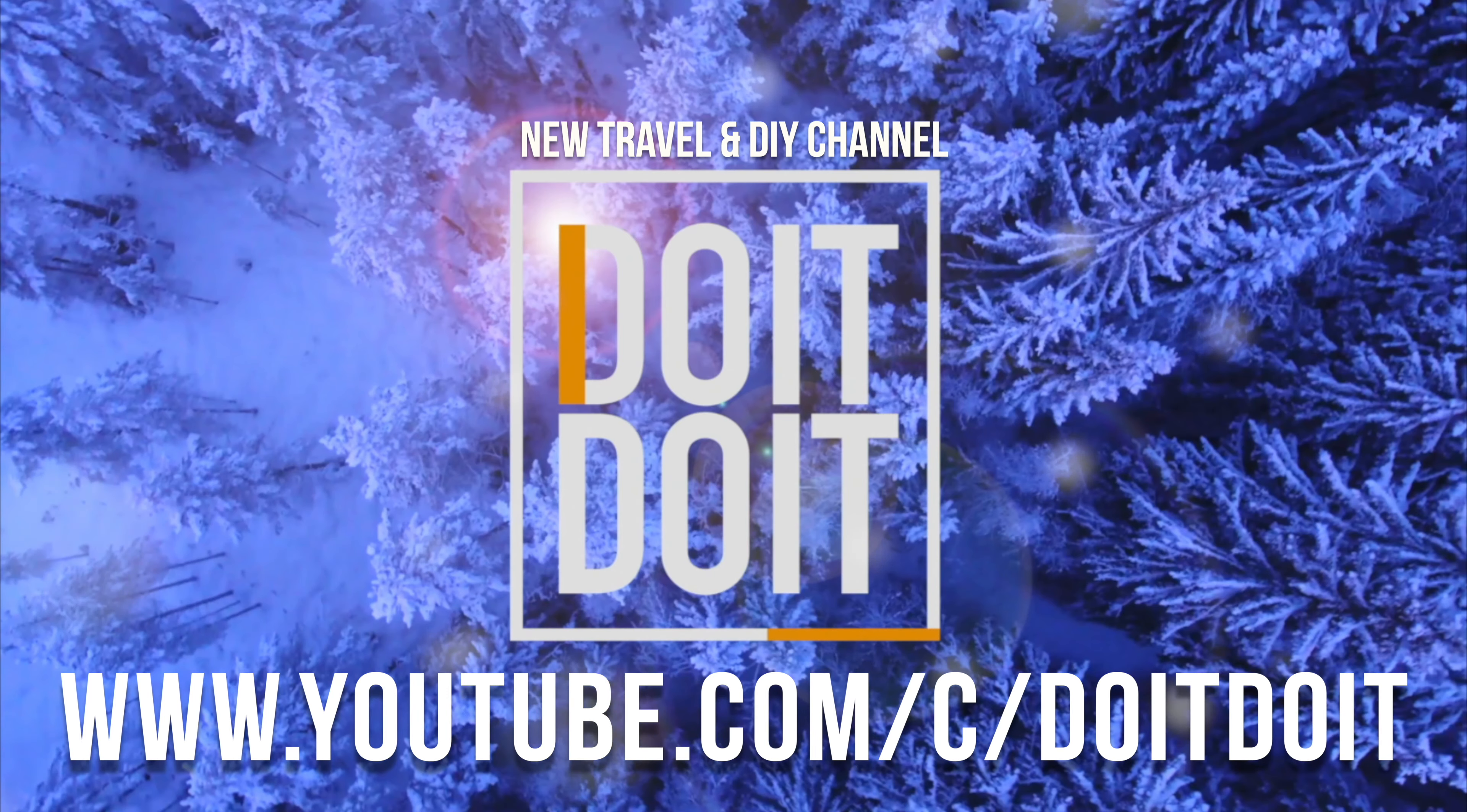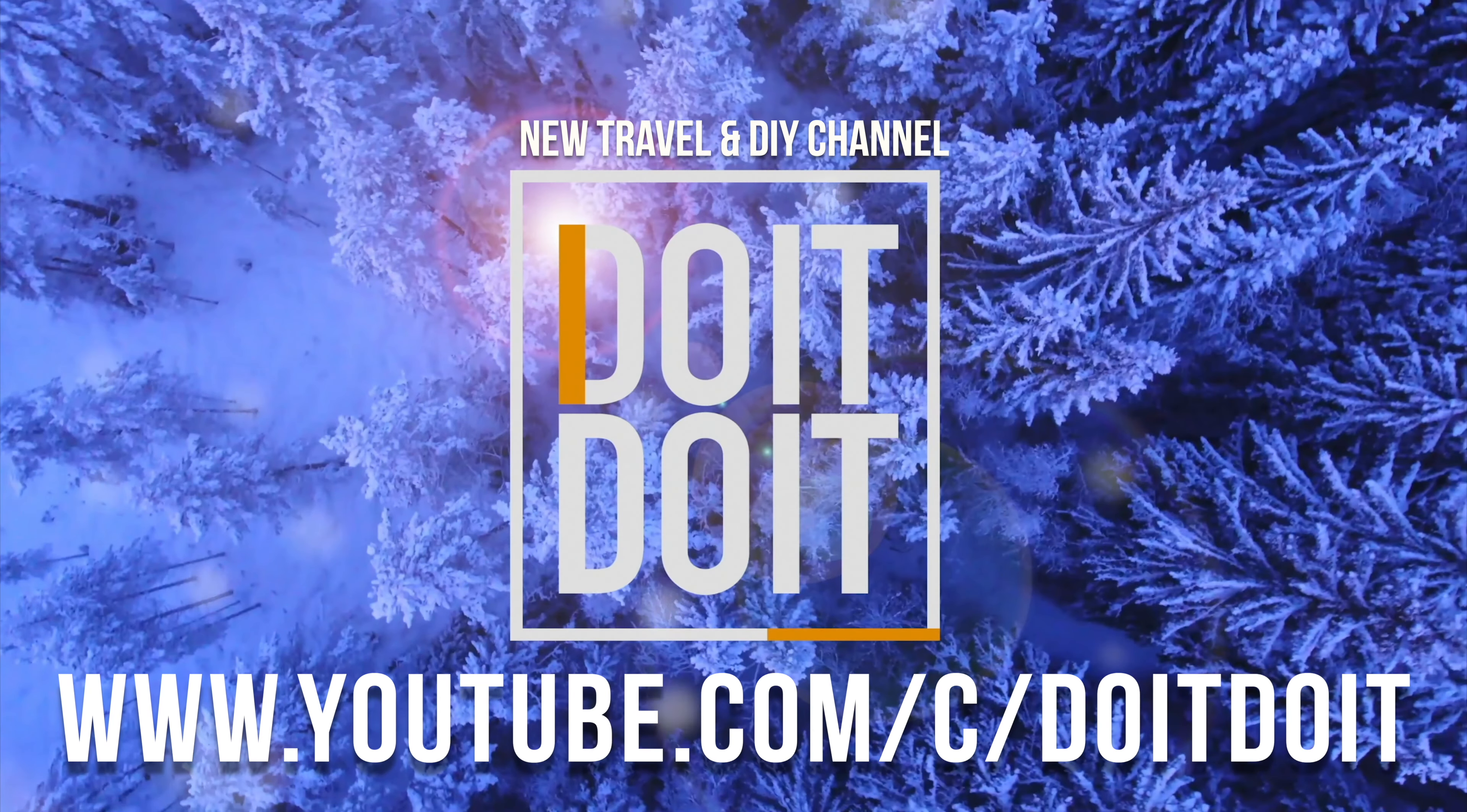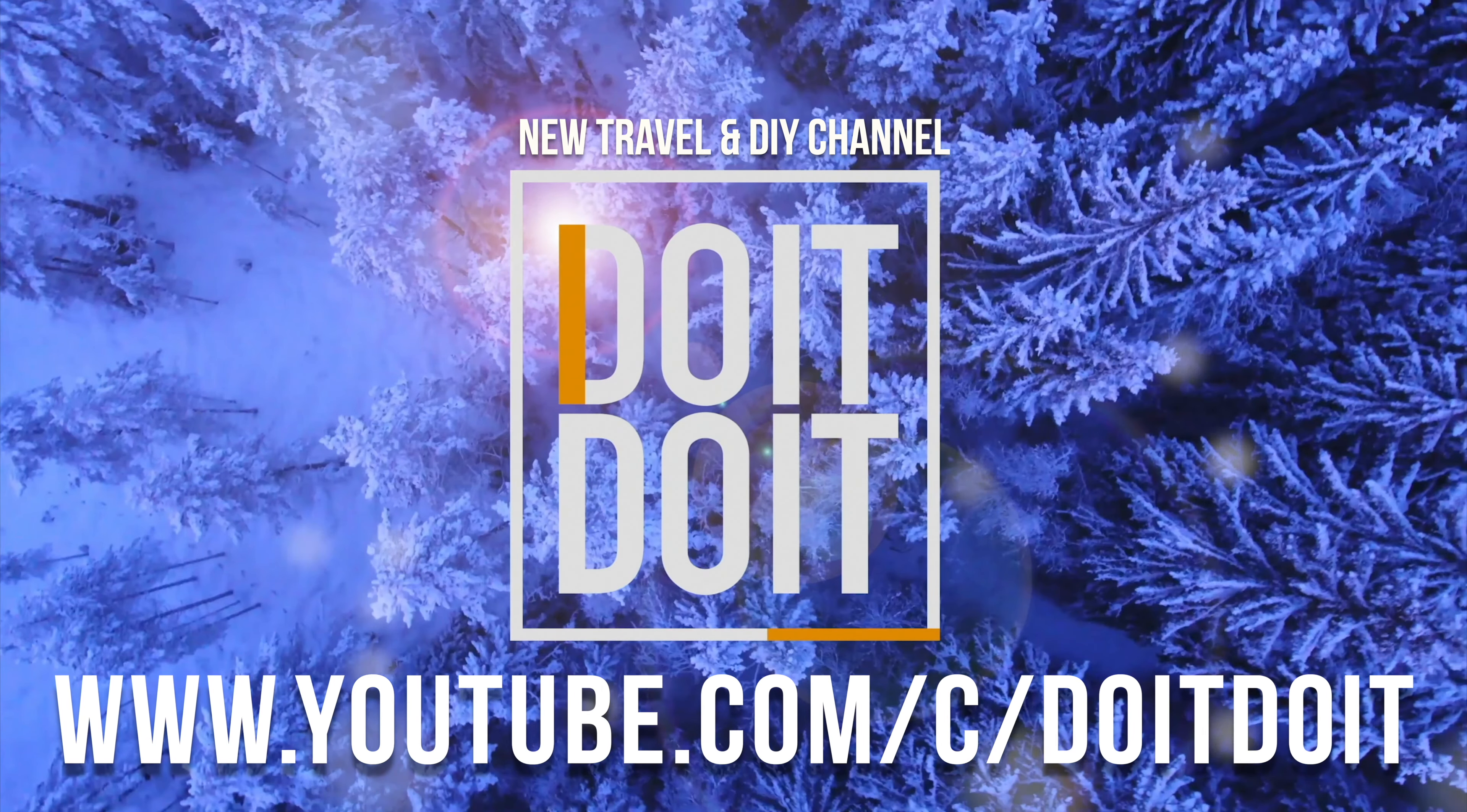Anyways, that would be it for this video. If you have any comments or questions, you can write them down here in the comments area. Don't forget to subscribe and rate. Thank you.